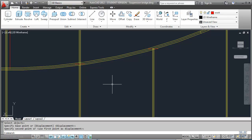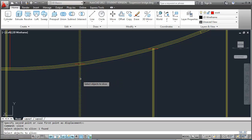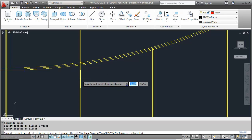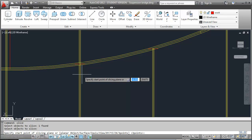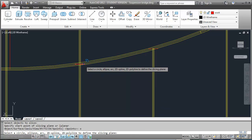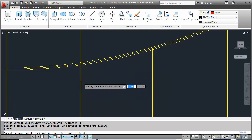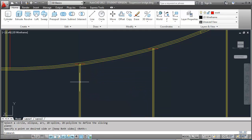And then what I can use is called the slice tool. S-L-I-C-E. We'll select the cable. Enter. And then use O for object. Select the little red circle. Then click one more time on the side we want to keep. And it'll trim it right off. OK.